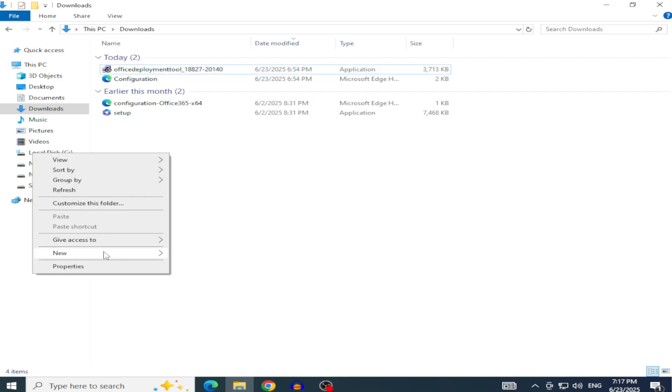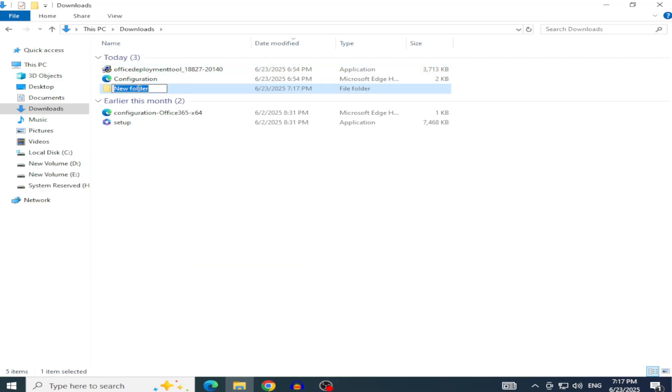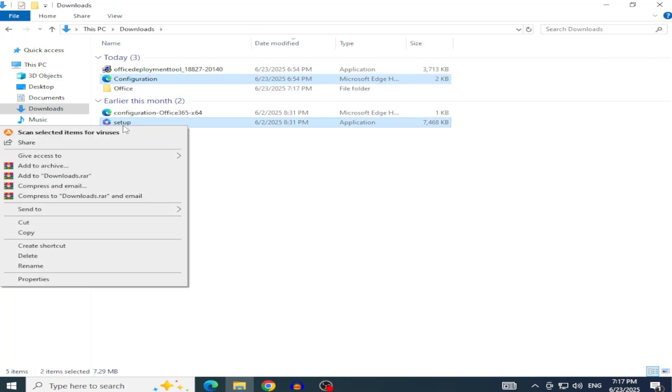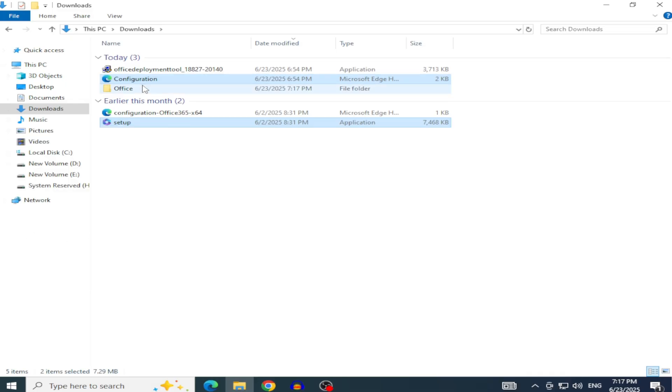Create a new folder, name it Office or something simple, and move the Setup.exe and Configuration.xml files into it.